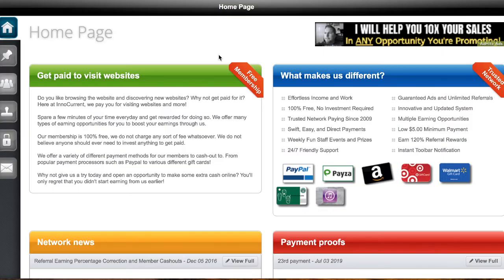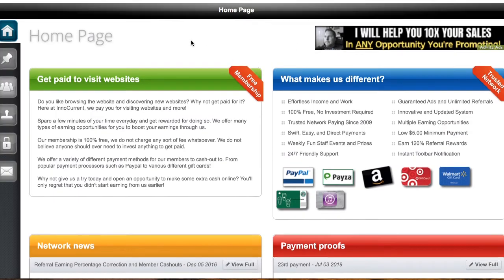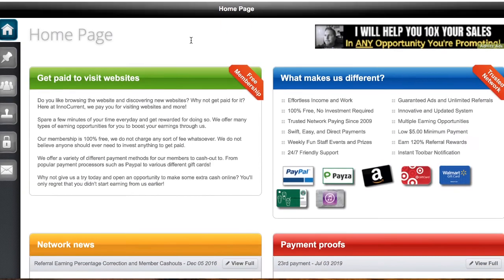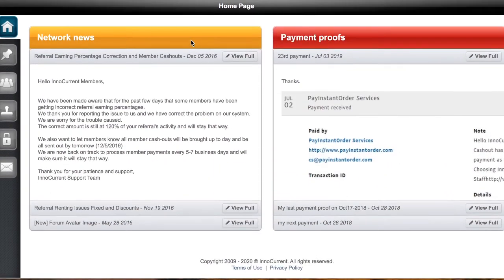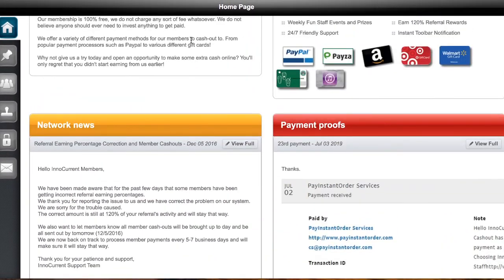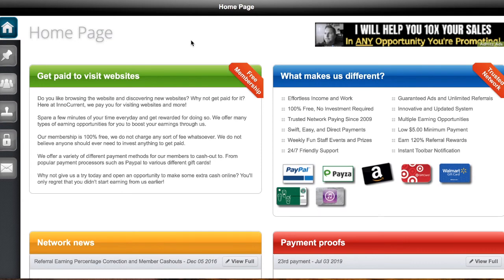Let's go to InnoCurrent — spelled I-N-N-O-Current.com. This one has multiple tasks as well; you can do a lot of things here. But for the most part, you view advertisements and get money, or you get gift cards and rewards and things like that.